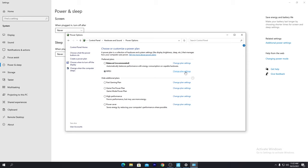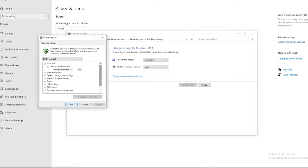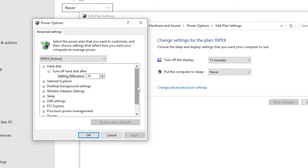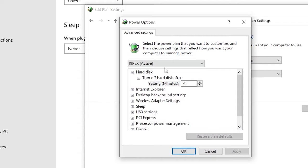Now you need to go into 'Change power plan settings' and then go into 'Change advanced power settings.' I'm going to show you some advanced settings which you need to apply for getting better performance from your PC. If you have a laptop, these settings will dramatically boost your FPS and PC performance, so make sure to follow this whole step.